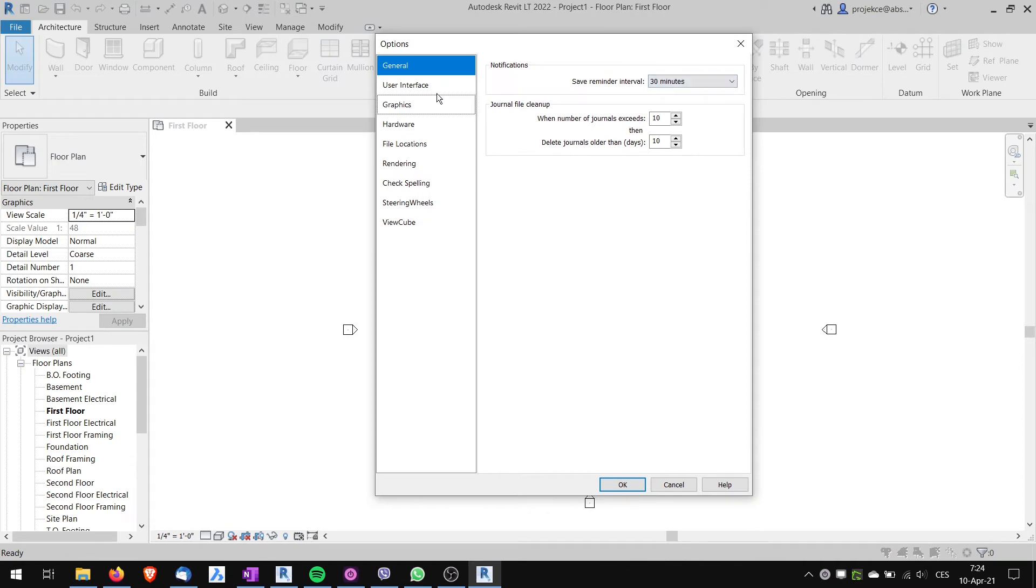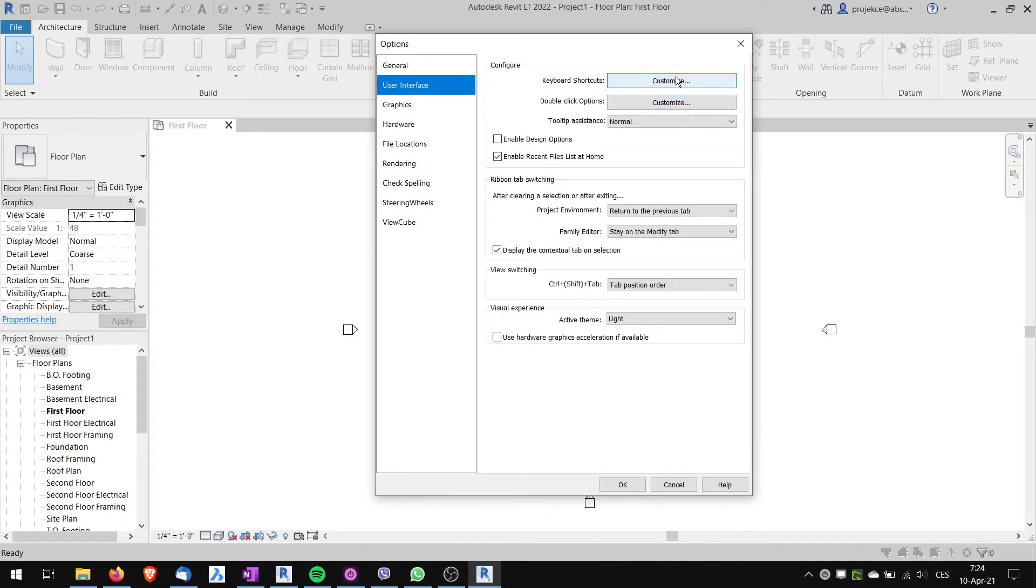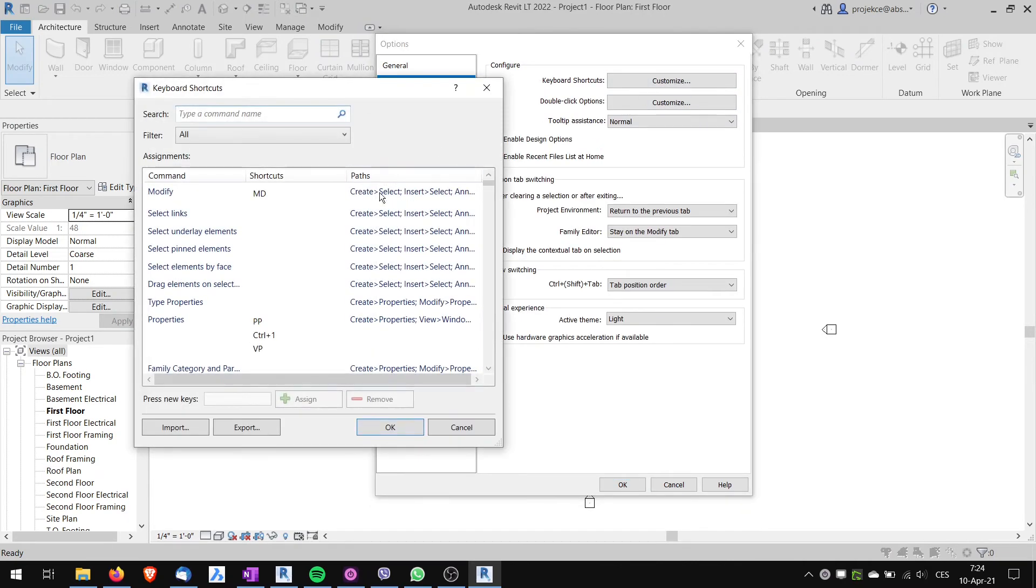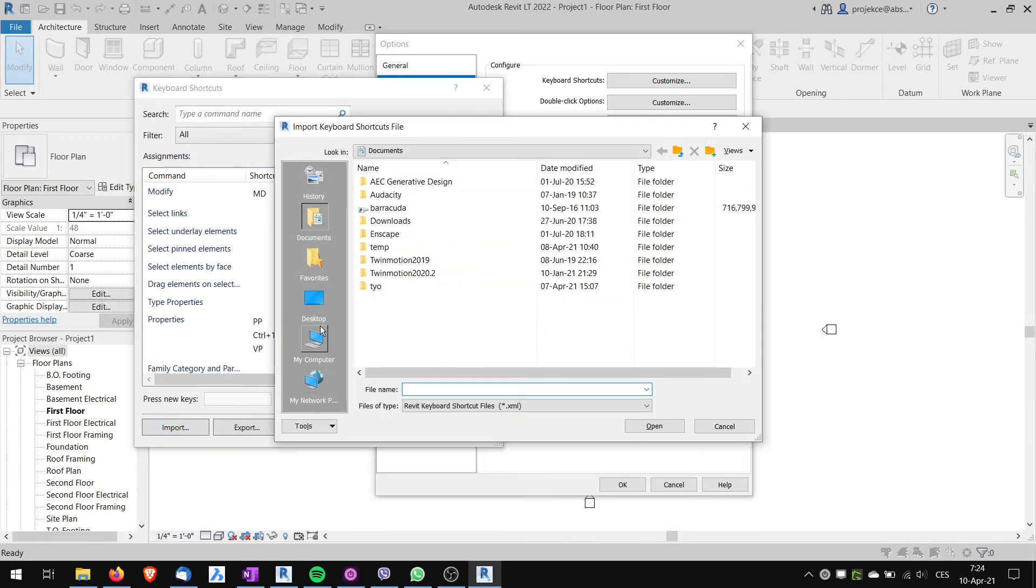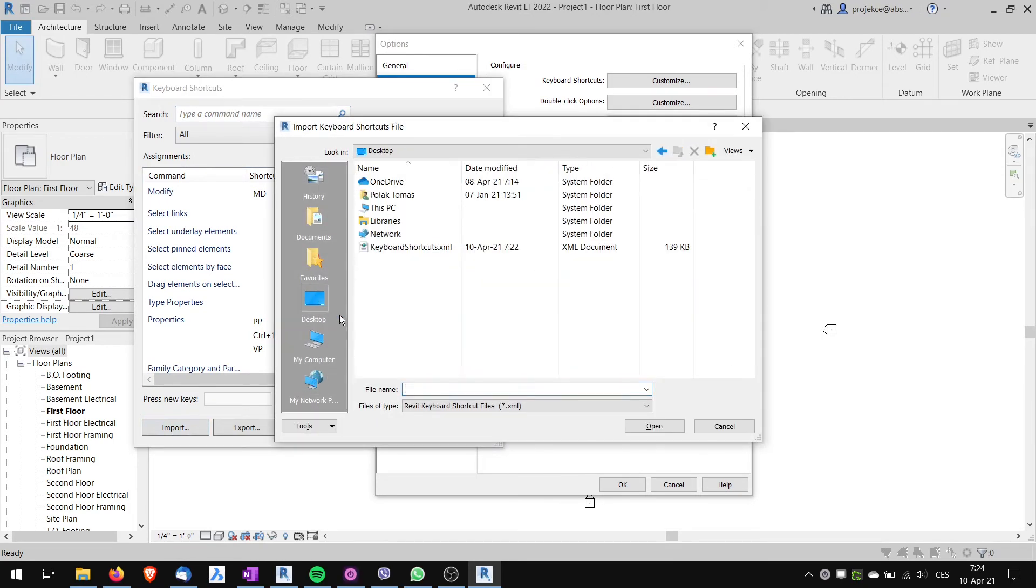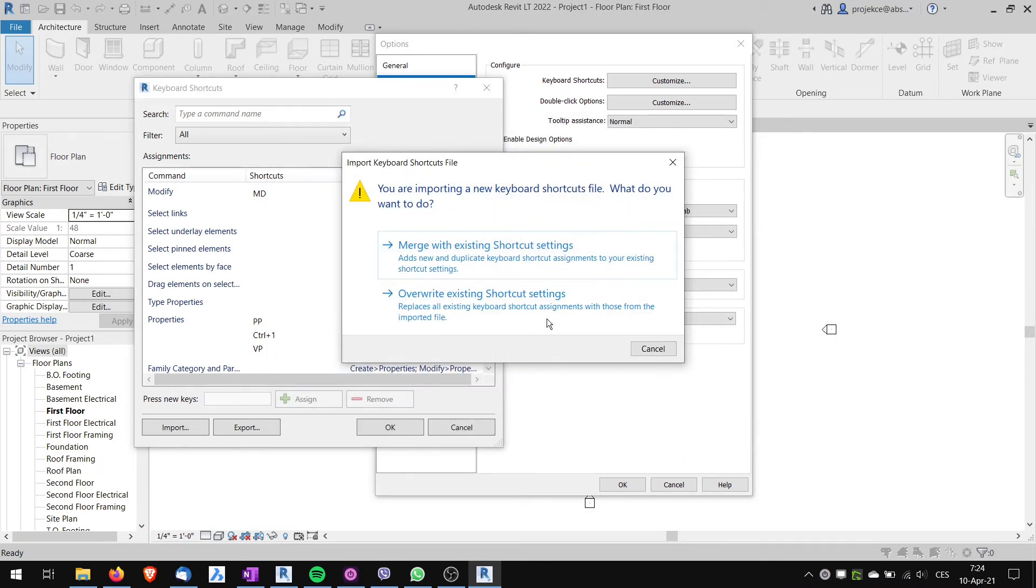In this new project I will go to File, Options, User Interface, Keyboard Shortcuts, Customize. Here I will choose Import. I will go to desktop, choose my XML file, click Open. I will choose Merge. You can either choose Override or Merge, it doesn't matter in my case because I wasn't messing with the keyboard shortcuts.